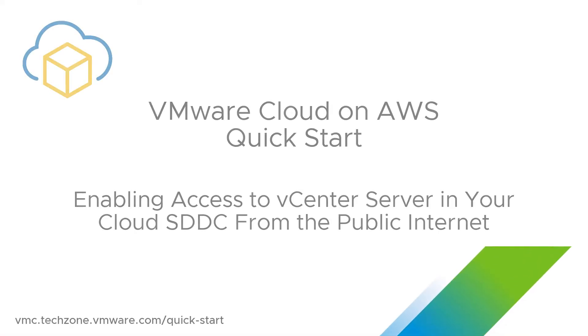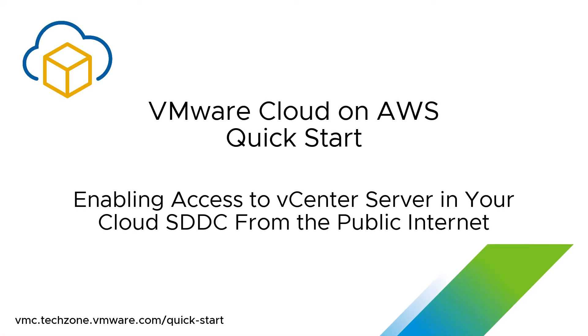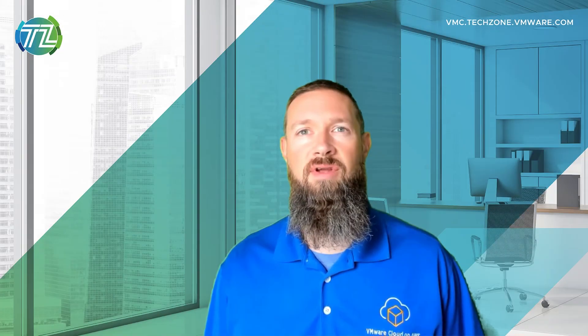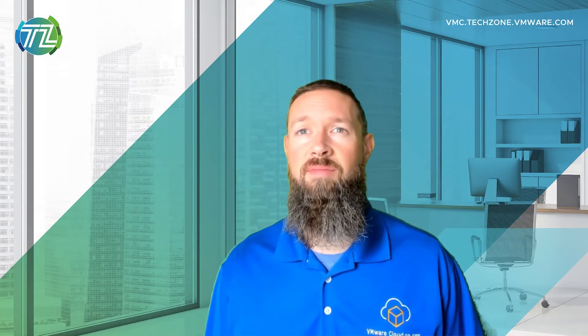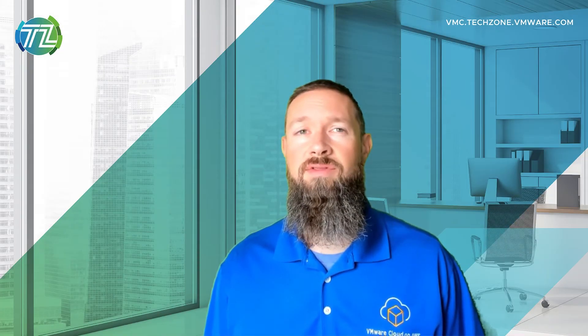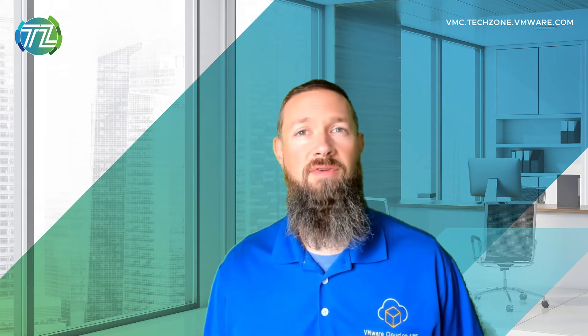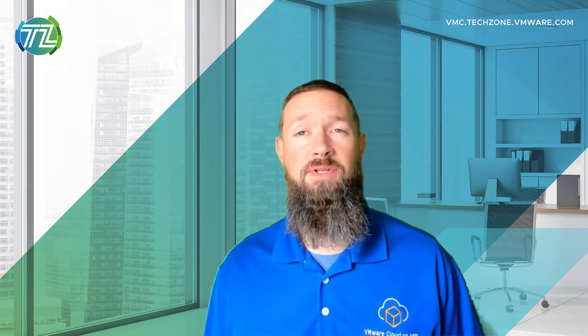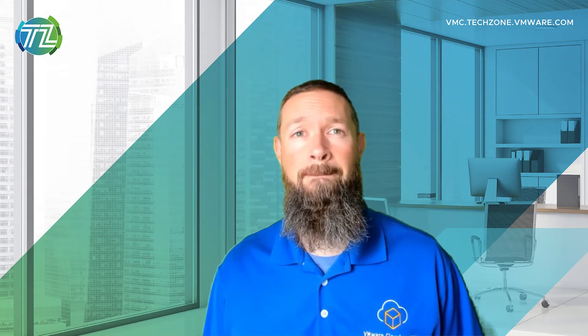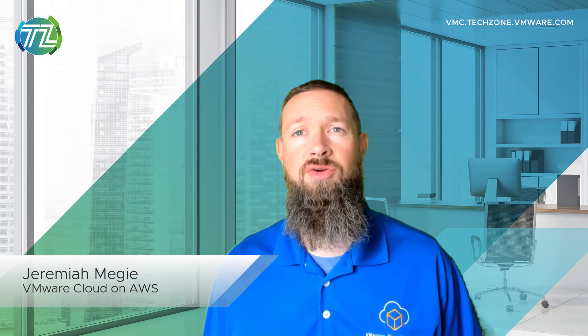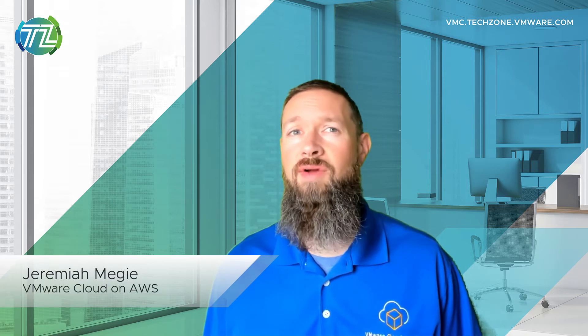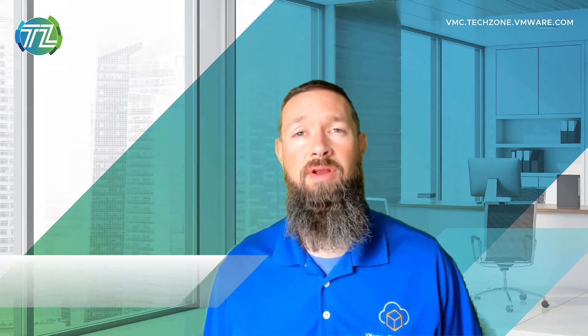Welcome to the VMware Cloud on AWS Quick Start series. Did you know that all traffic is denied to your SDDC vCenter by default? This is to ensure no one has access to your environment unless you explicitly allow it. I'm Jeremiah McGee with VMware, and in this video I'll show you how to quickly allow access to your vCenter server via the public internet.